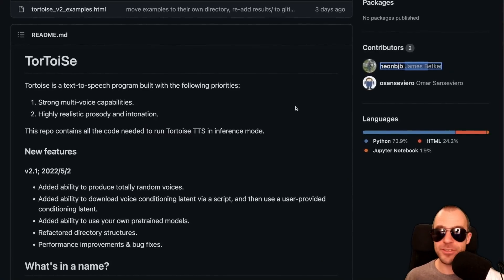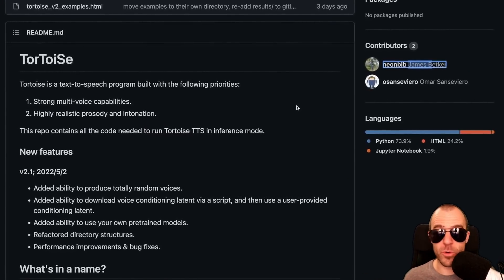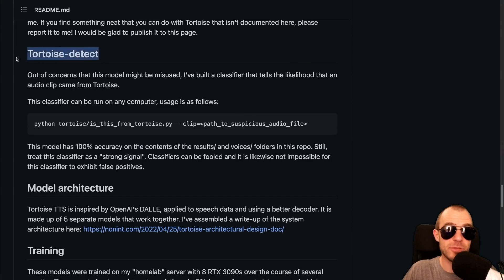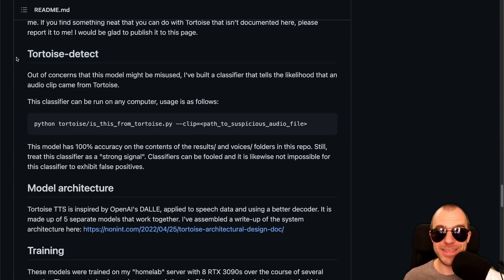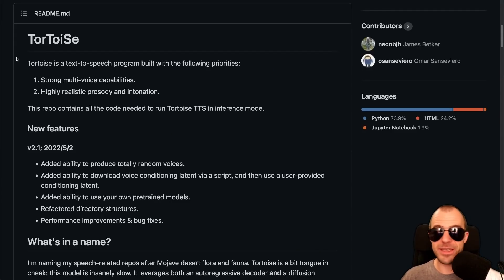Obviously there are going to be dangers ahead — essentially, you can't trust audio recordings anymore where a person says anything. But there are also really cool things ahead. The project does include a detector model that recognizes whether or not a given sample was created by the Tortoise system. Knowing a bit about adversarial examples, it's fairly easy to still use the system, take the output, and modify it such that the detector won't be tripped. But at least it is a first line of defense. This is essentially a deepfake system for voices — let me know what you think in the comments.